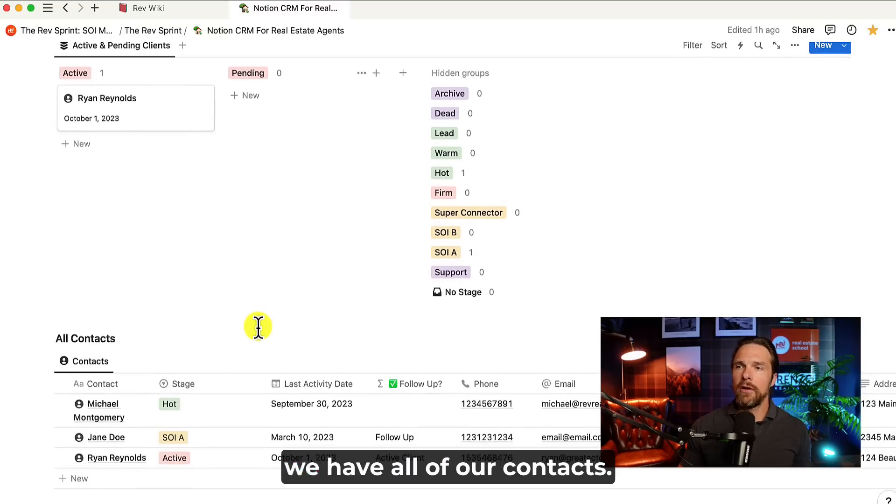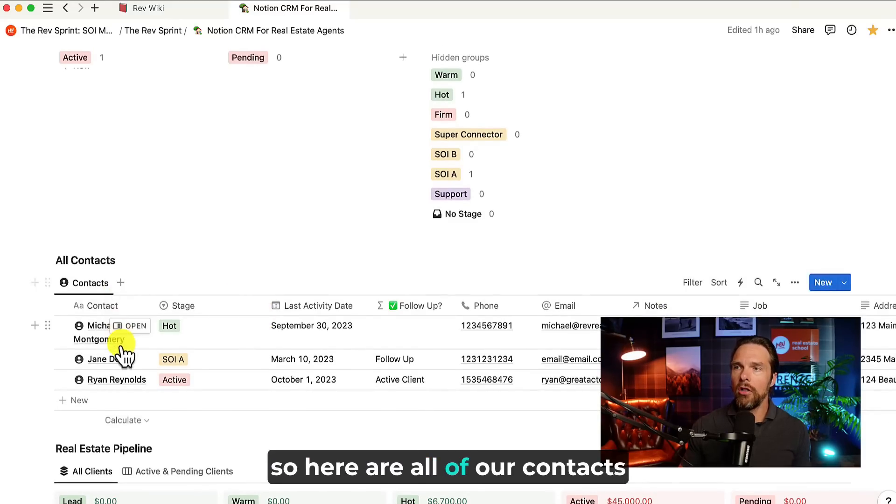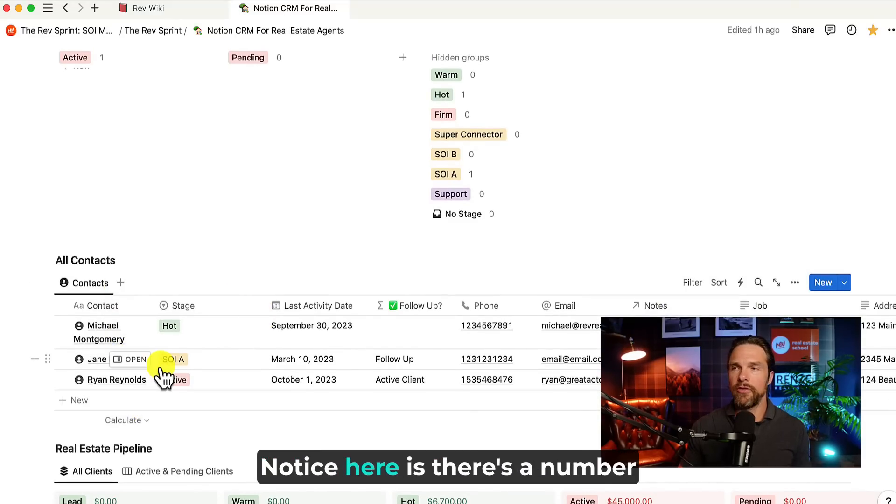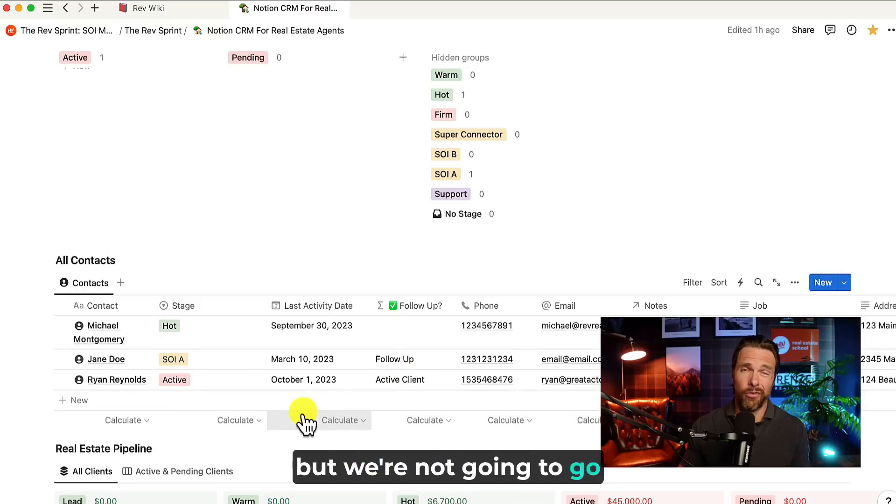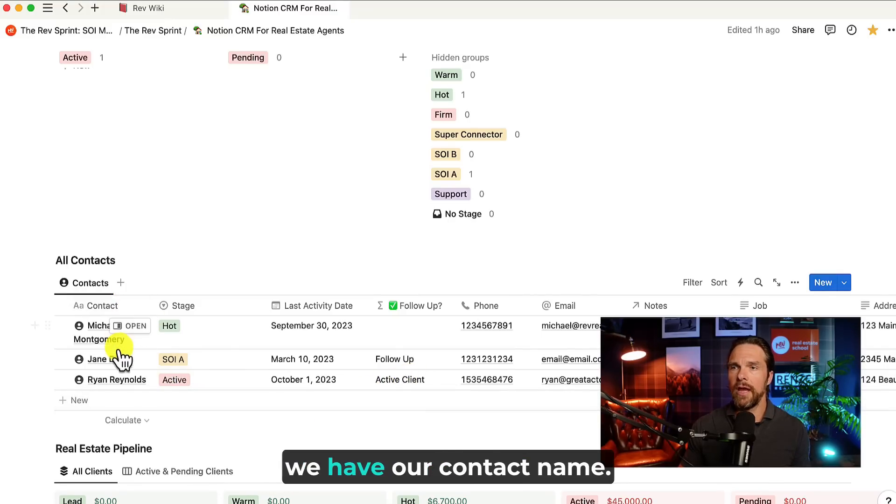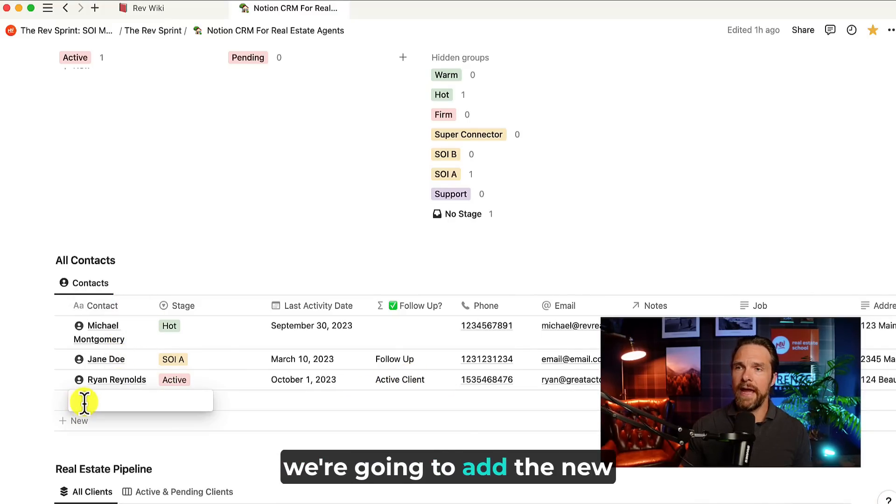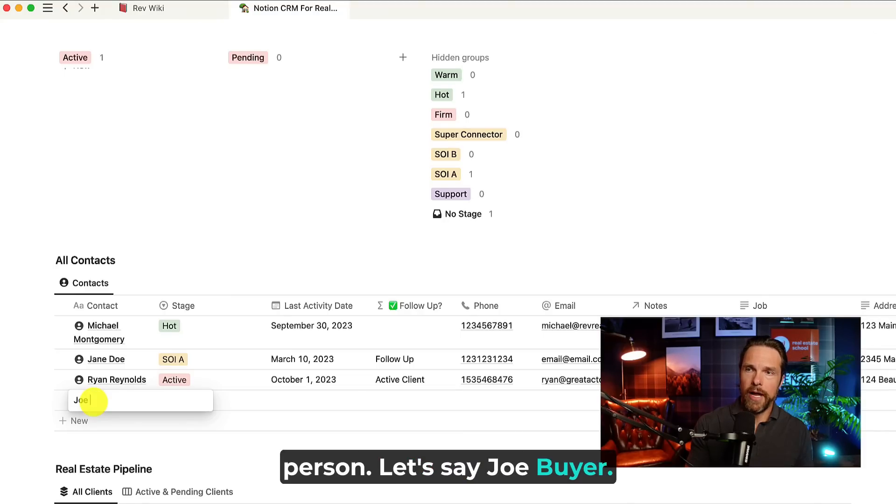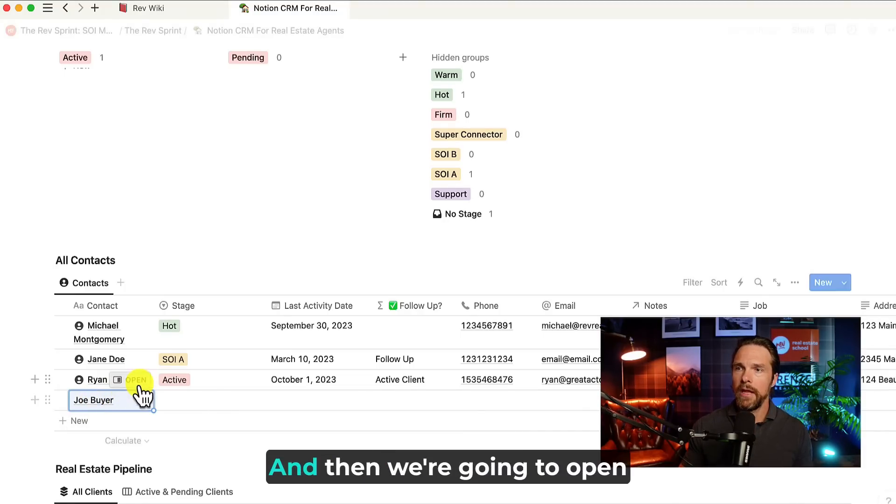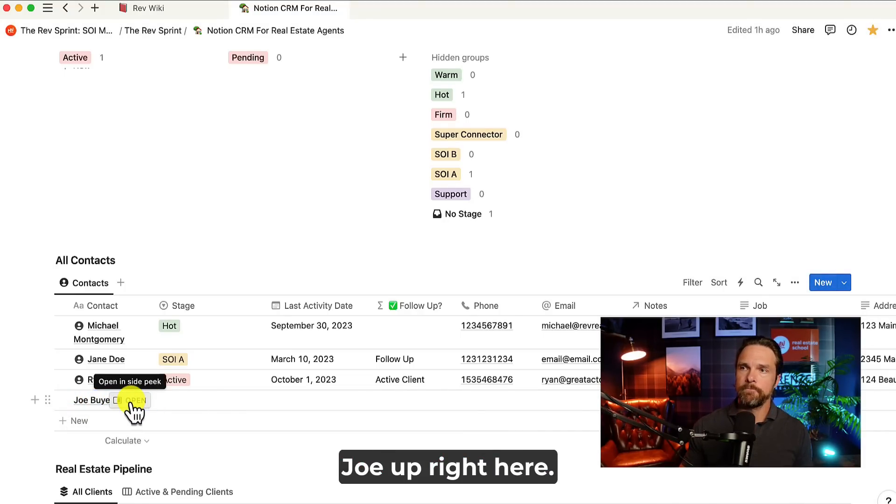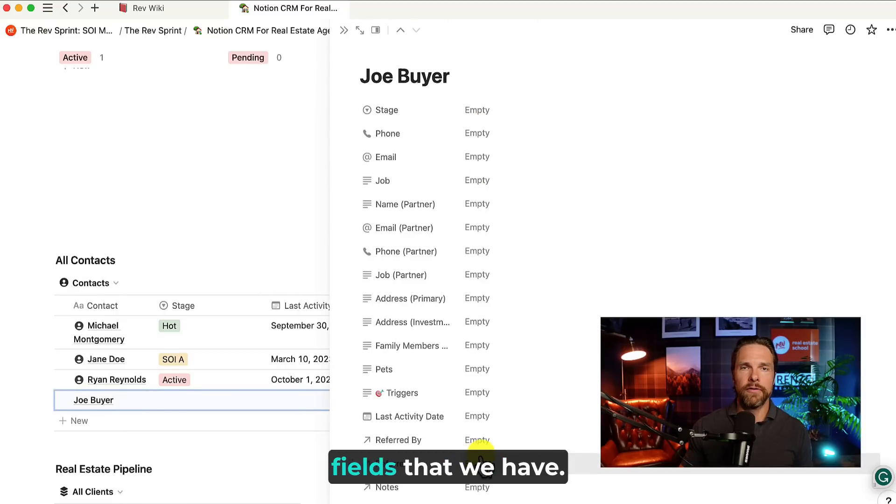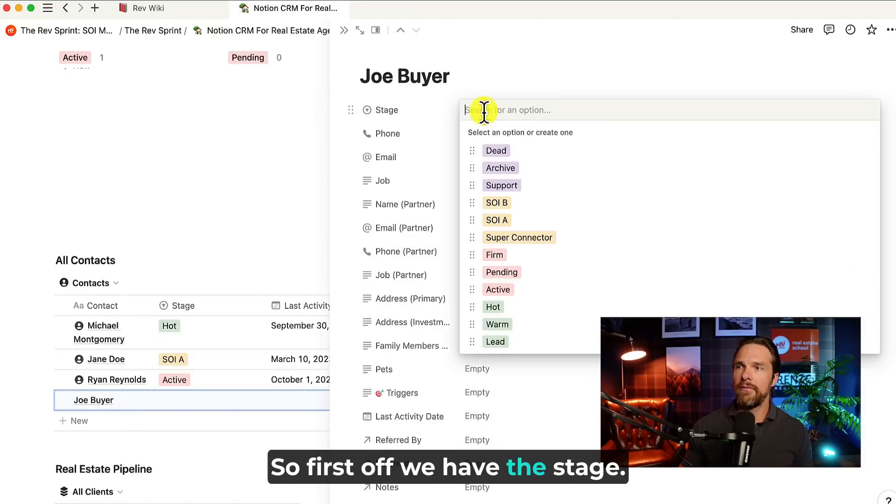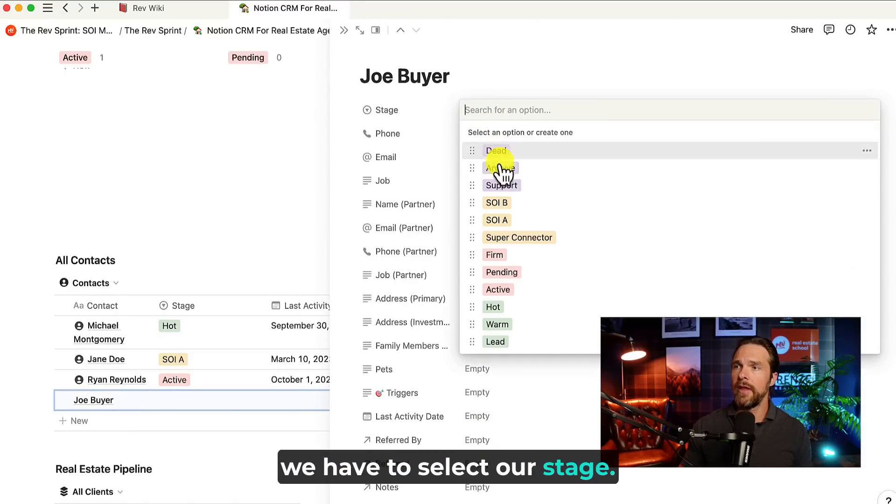Now, as we're coming down here, we have all of our contacts. So here are all of our contacts. And what you're going to notice here is there's a number of different fields. We're going to go through a few of them, but we're not going to go through all of them. So first off, we have our contact name. So if we wanted to add a new person, we're going to add the new person. Let's say Joe Buyer. There we go. And then we're going to open Joe up right here. Now, in opening Joe up here, all the different fields that we have. So first off, we have the stage. So remember, we have to select our stage. So let's say Joe's hot and then he's looking to buy within the next six months. There we go.